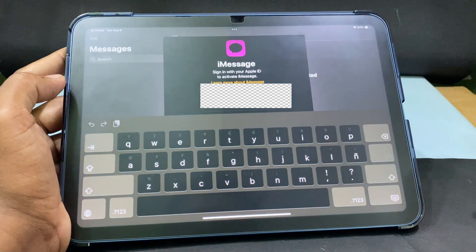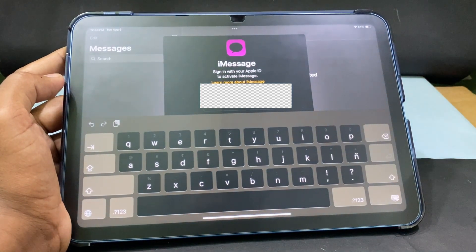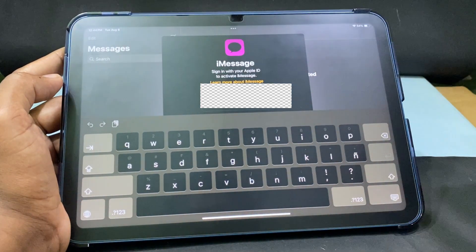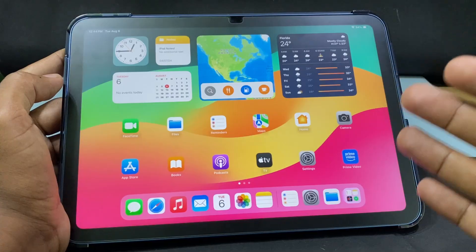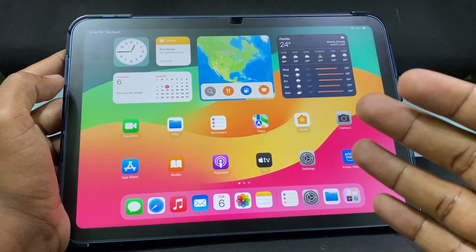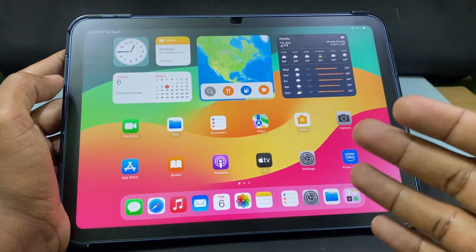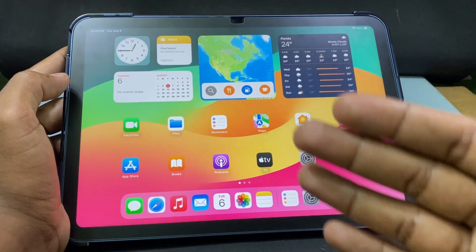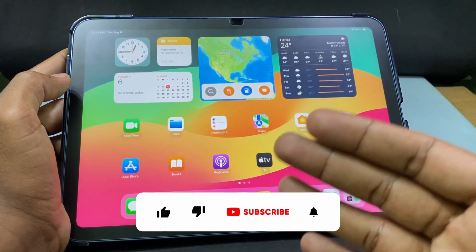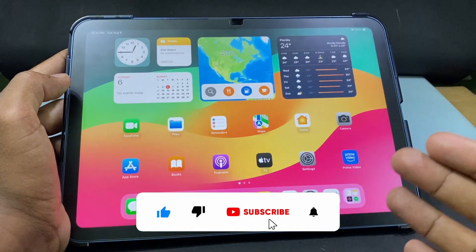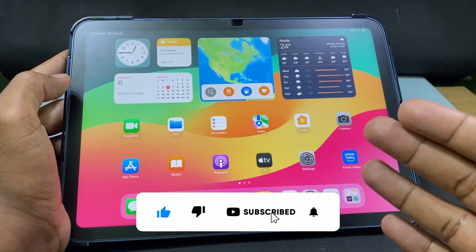I didn't sign in to the Messages app, that's why it shows like this. These are the three ways you can turn on dark mode on any iPad. I hope this video helps — please leave a like and share this video with your friends.